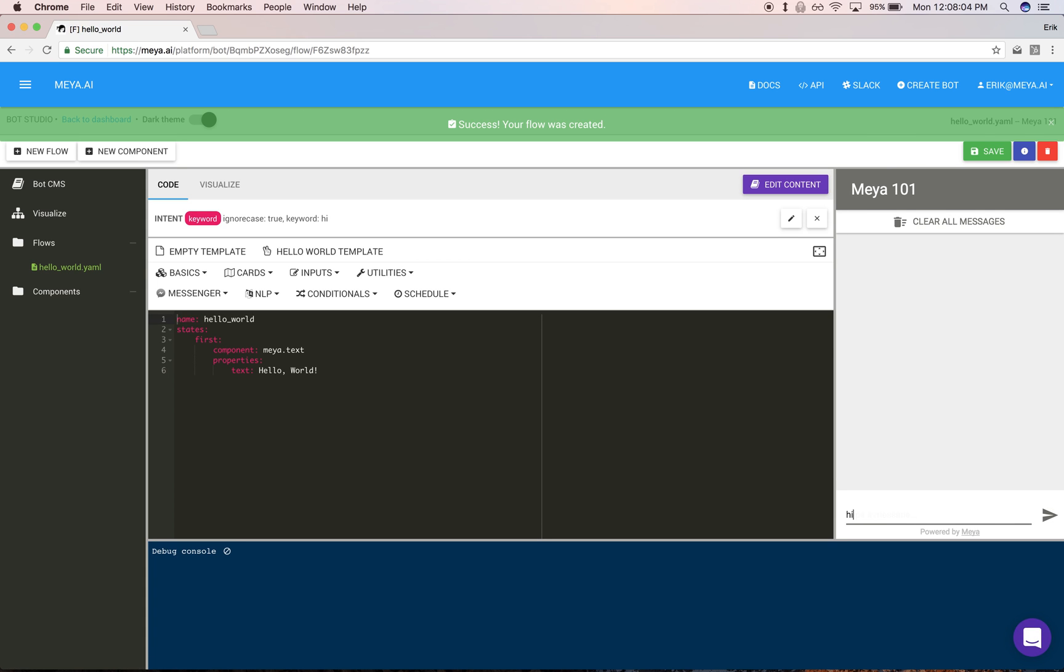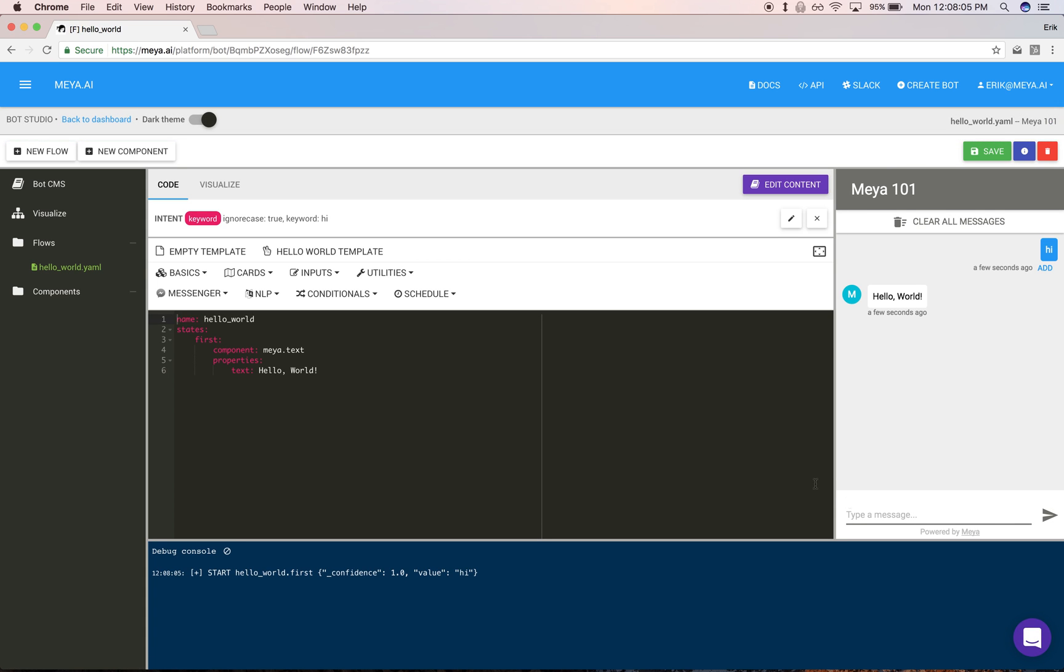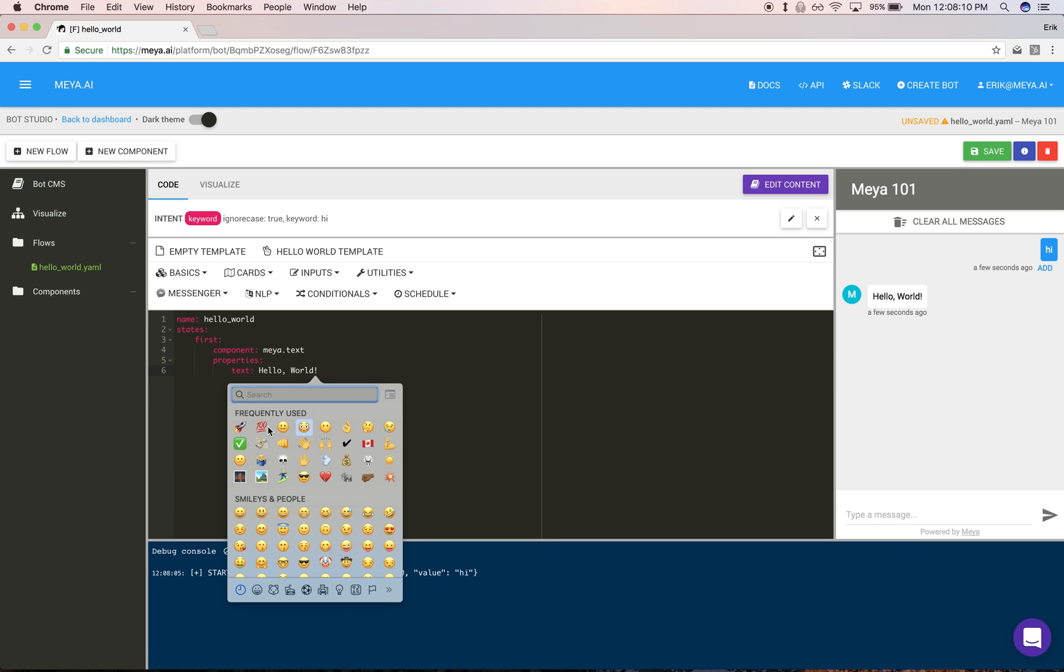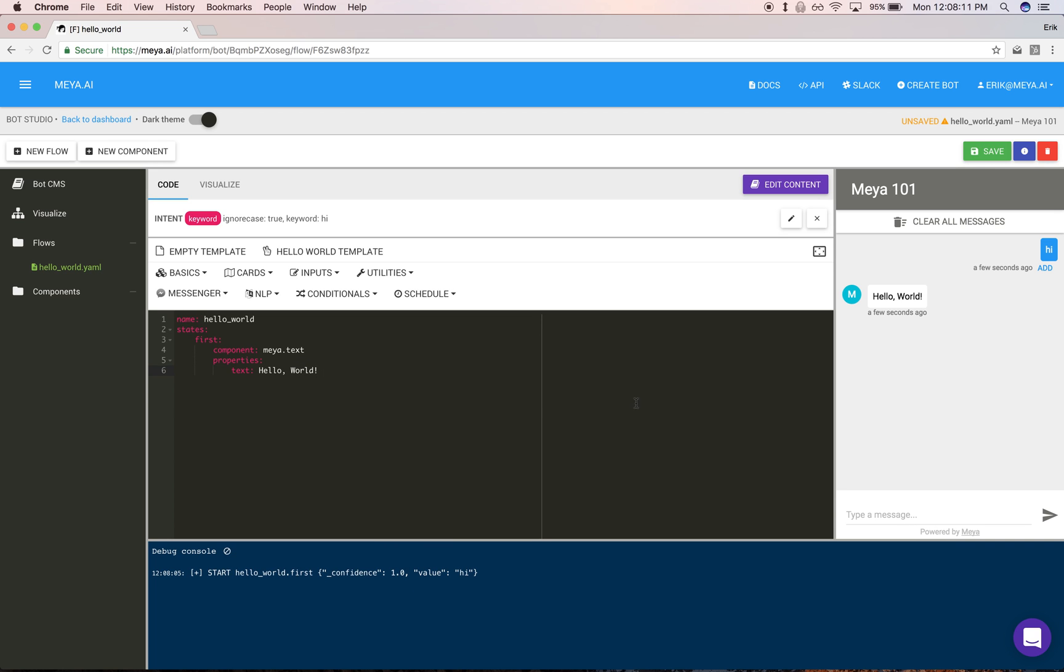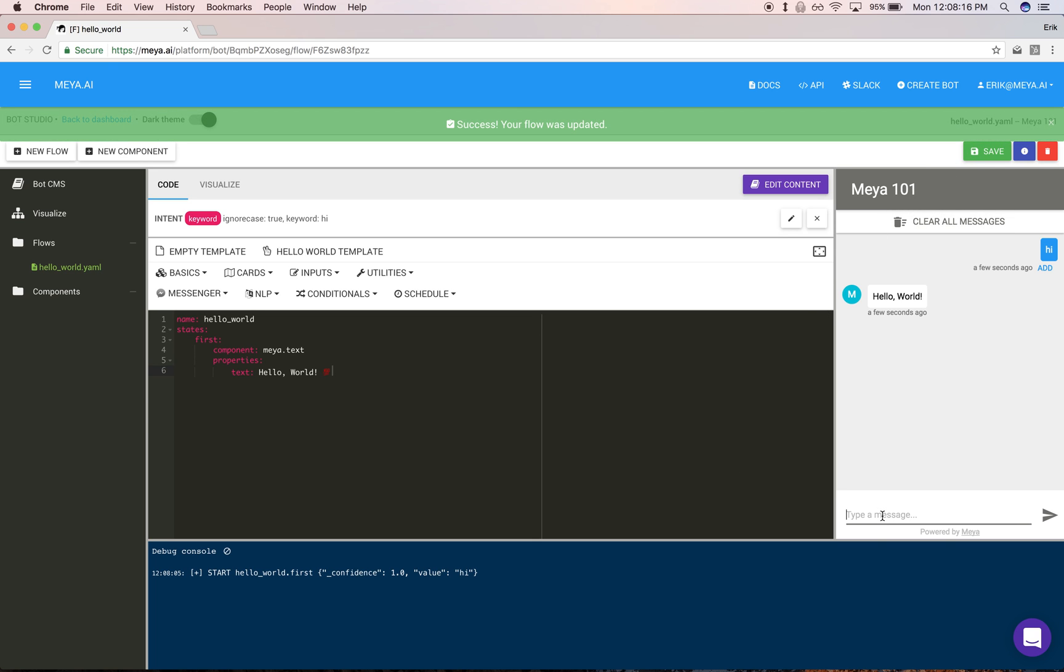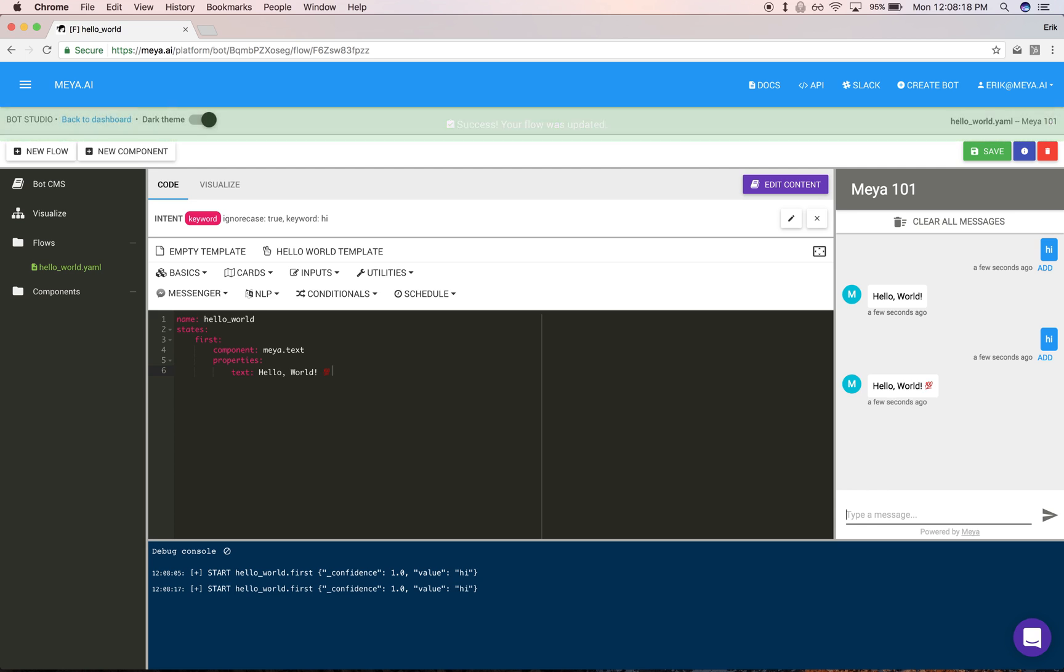If I type 'hi,' I get 'Hello World.' You'll notice you can make changes over here and then with resaving—I use Command+S to save, I'm on a Mac—you get new text with an emoji.